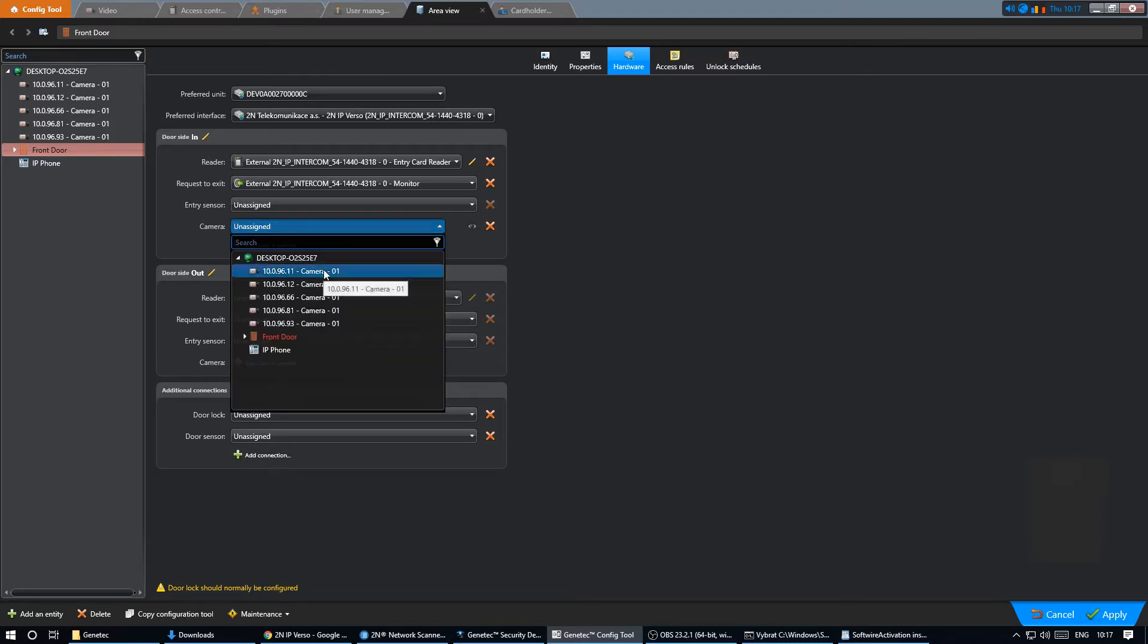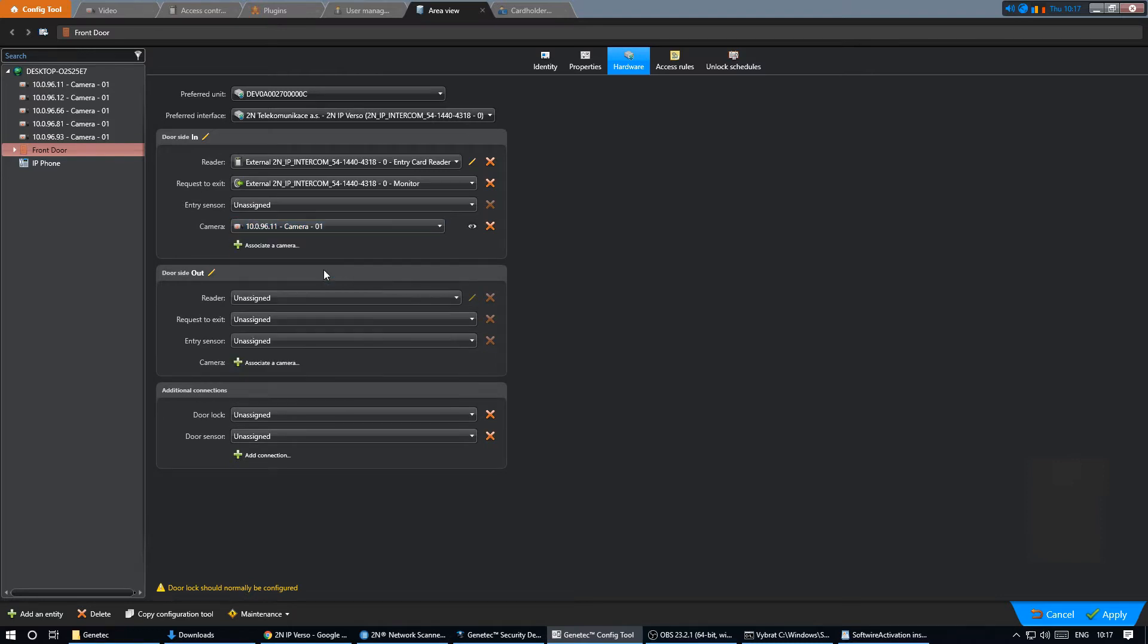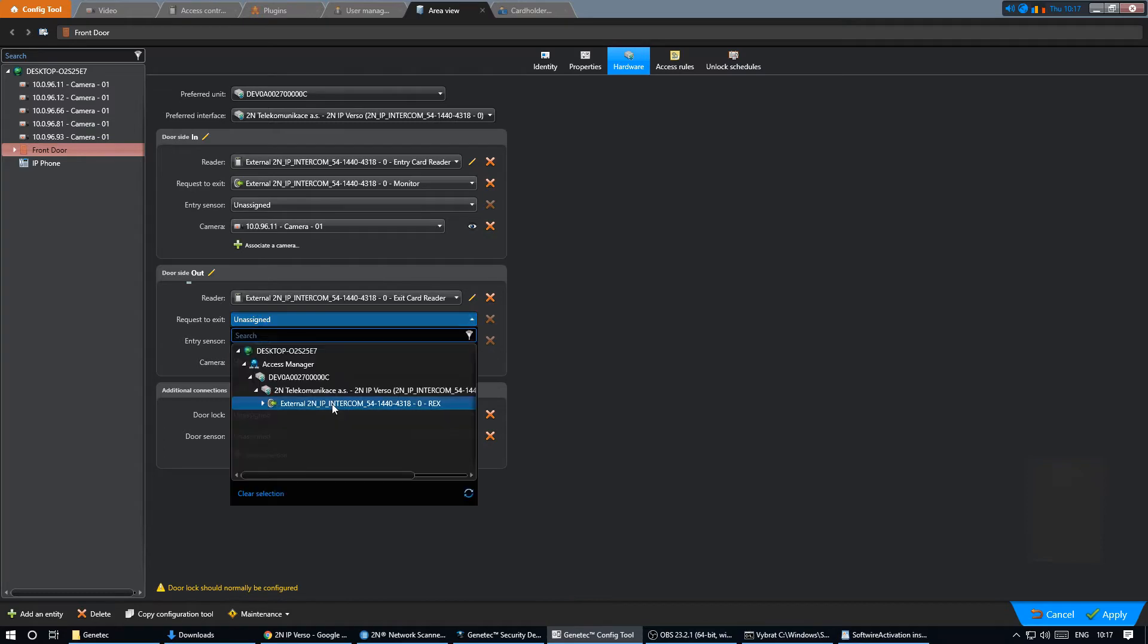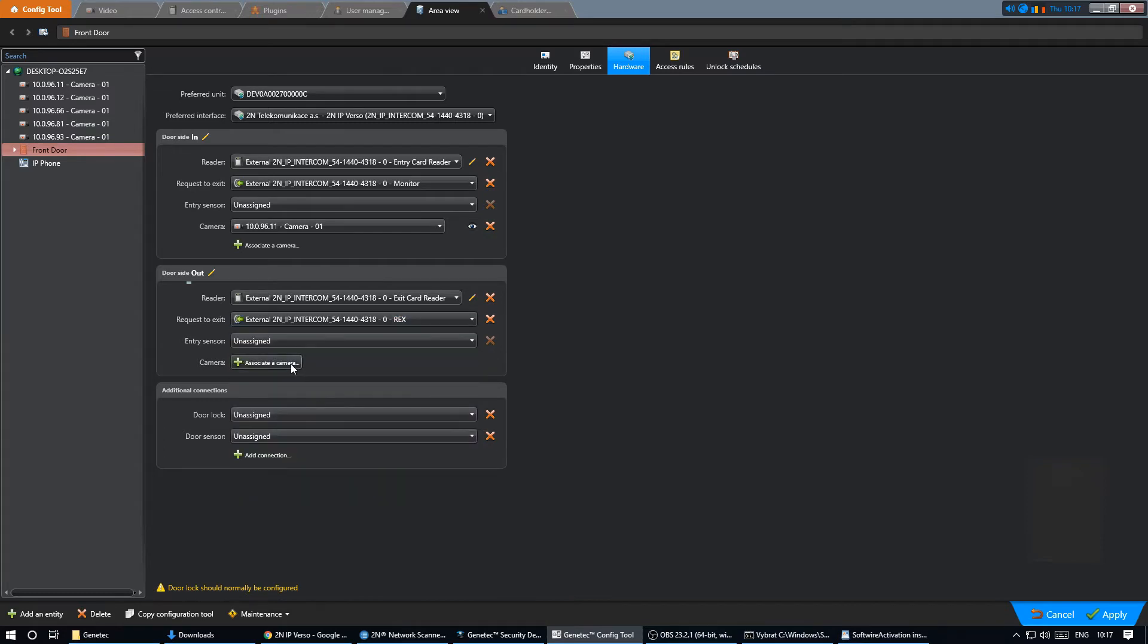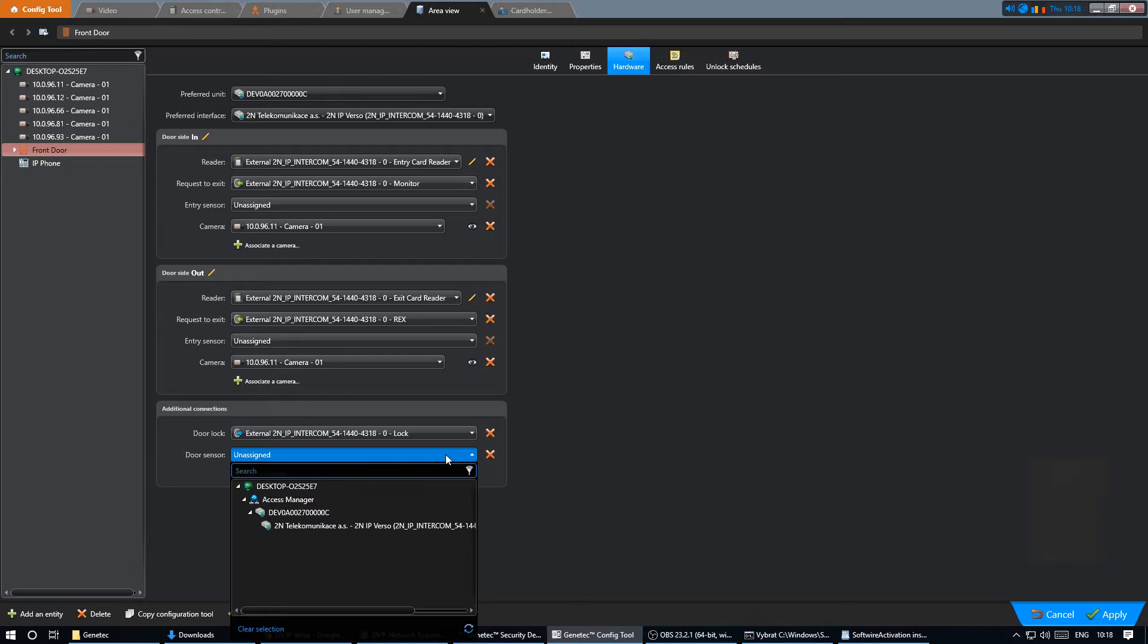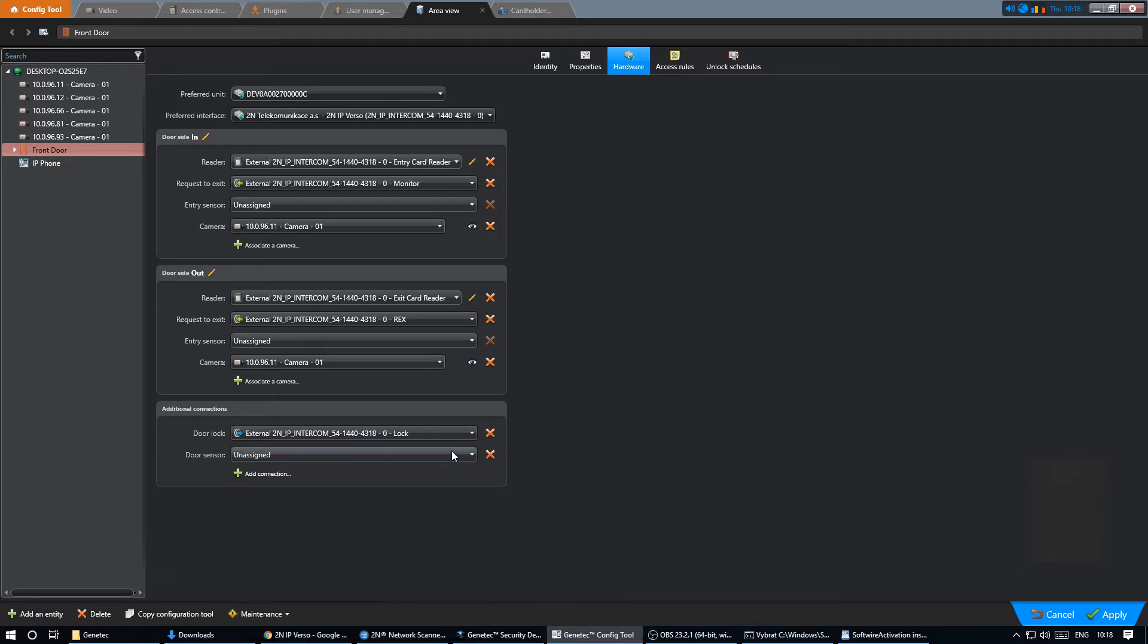For exiting we can assign both exit card reader and an exit button. Again, we can associate a camera whose stream will be shown when someone leaves through the door. As a final step we assign the lock representing the physical output of the intercom.